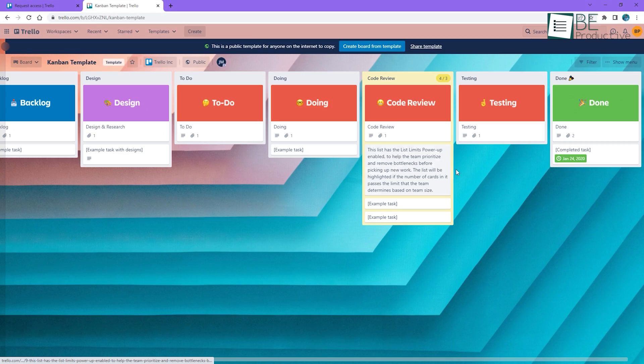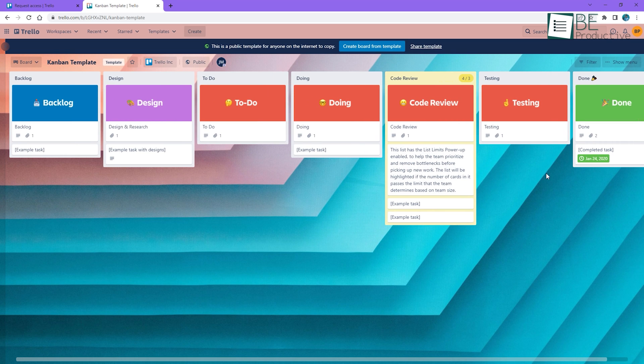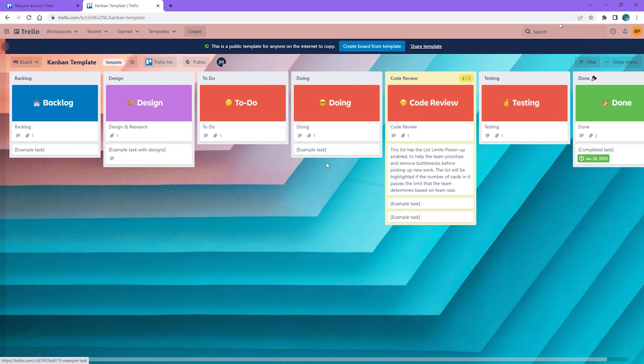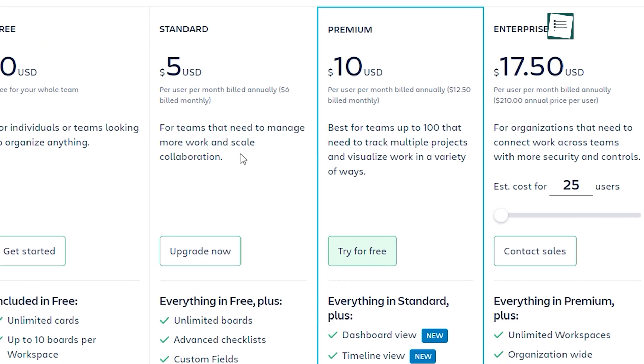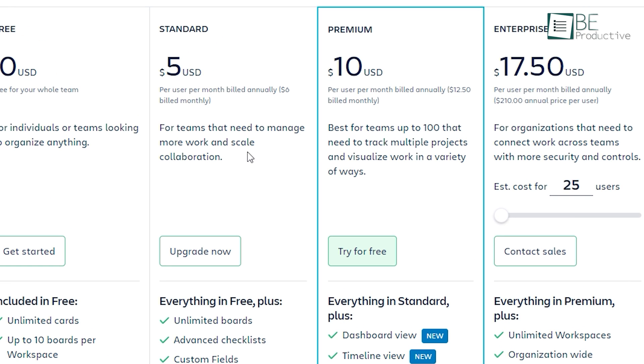Everything is so simple here with the Kanban board view. But if for some reason you don't like this view and want to change it, you have that option available too. There are a total of 5 board views available. However, you do need to upgrade your premium plan to get these views.